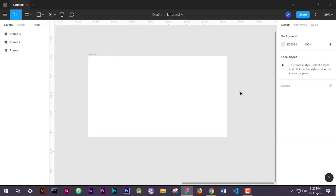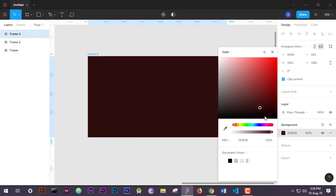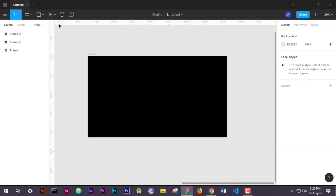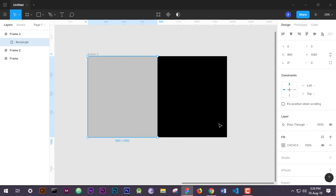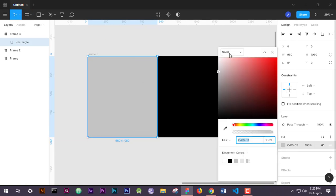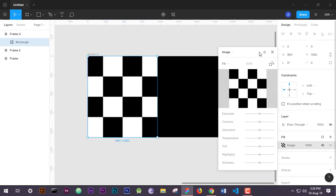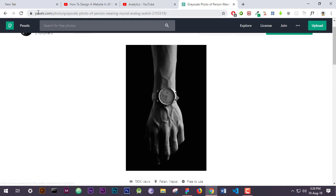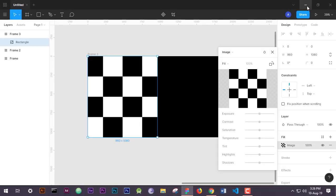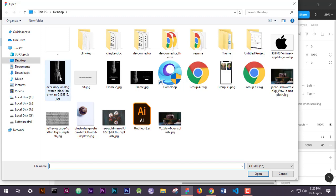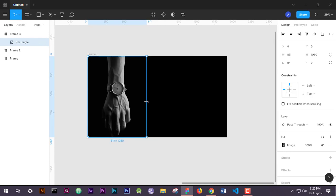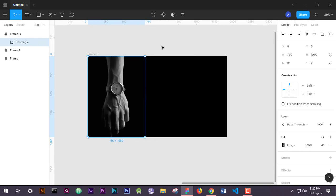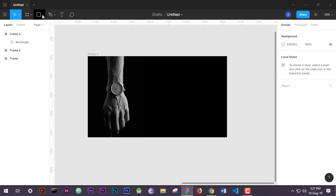First we will take a frame for our desktop view and give it a black color. Then we will place a rectangle on it and set its background image from pixels.com. Now we will resize that so we can see the whole hand in our front page.